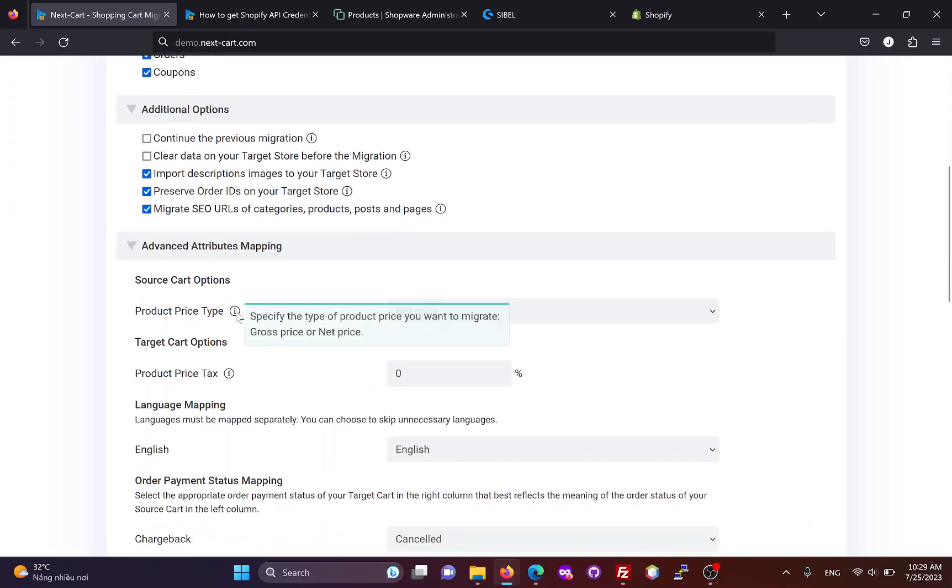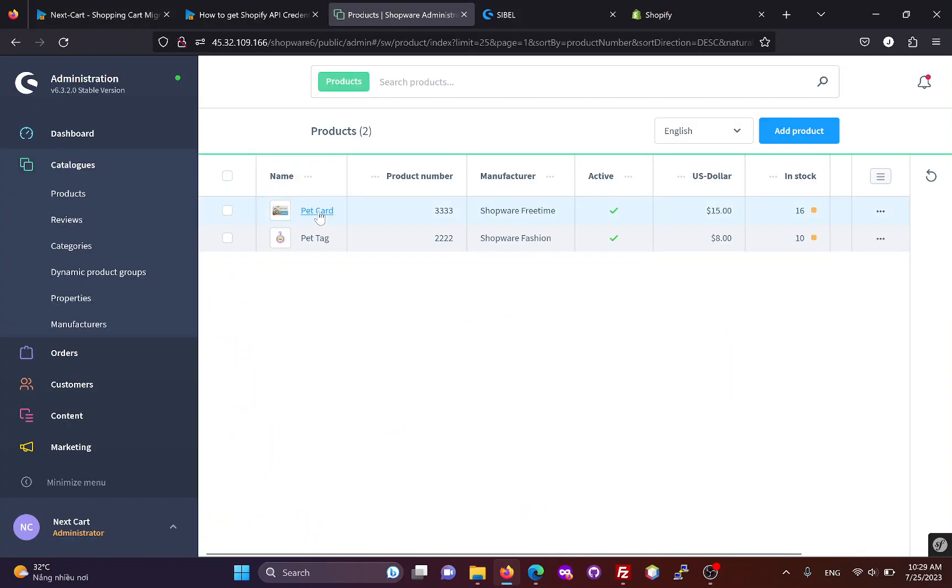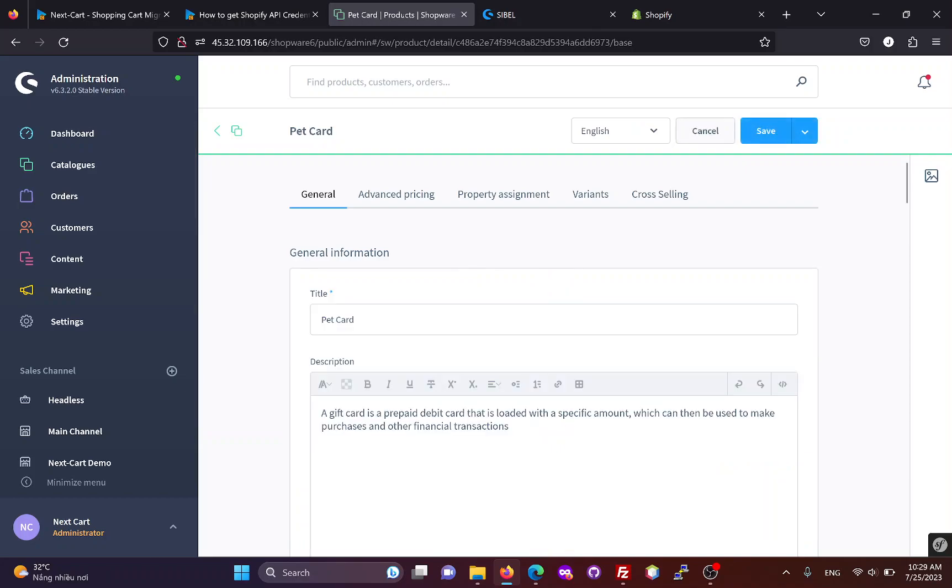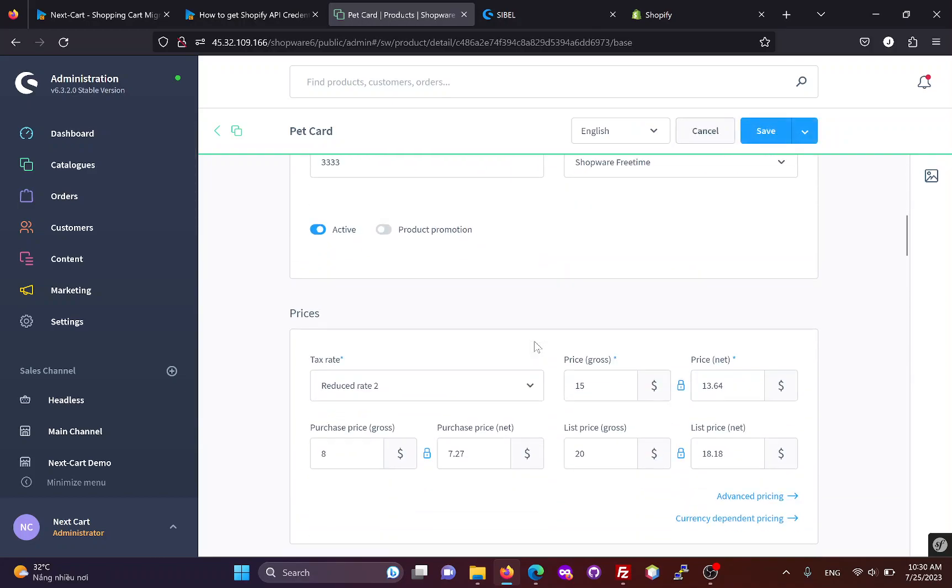In the Advanced Attributes Mapping section, you can select the product price type you want to migrate from your Shopware store. It can be either price gross or price net.